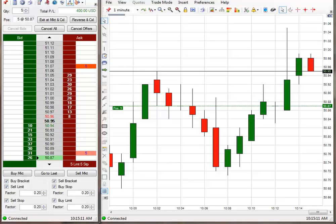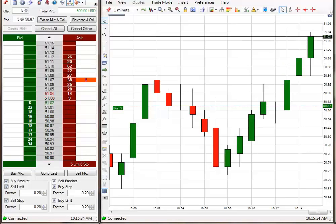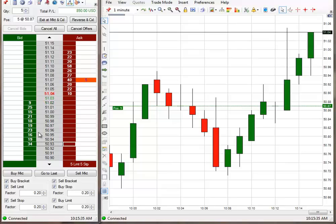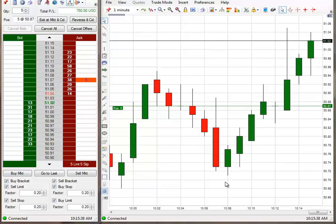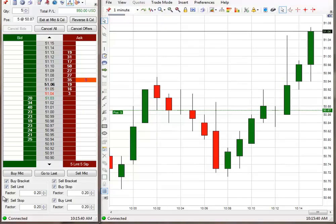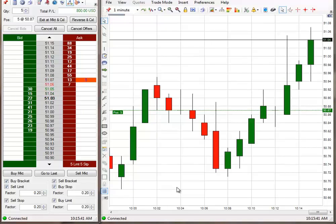And watch it come all the way back and hit my breakeven stop. And I missed the exit by 2 ticks. That's ridiculous. Okay. I'll be right back. It's going for the exit again. Is it going to make it this time?